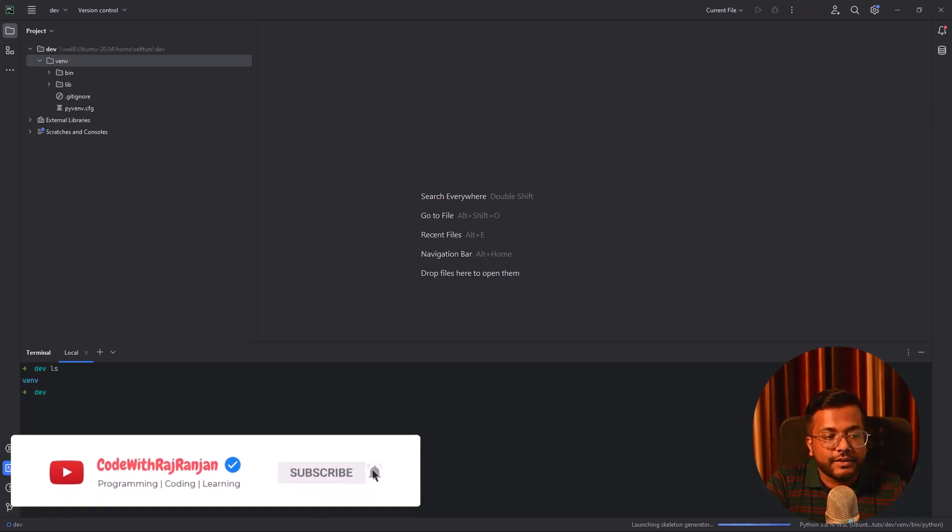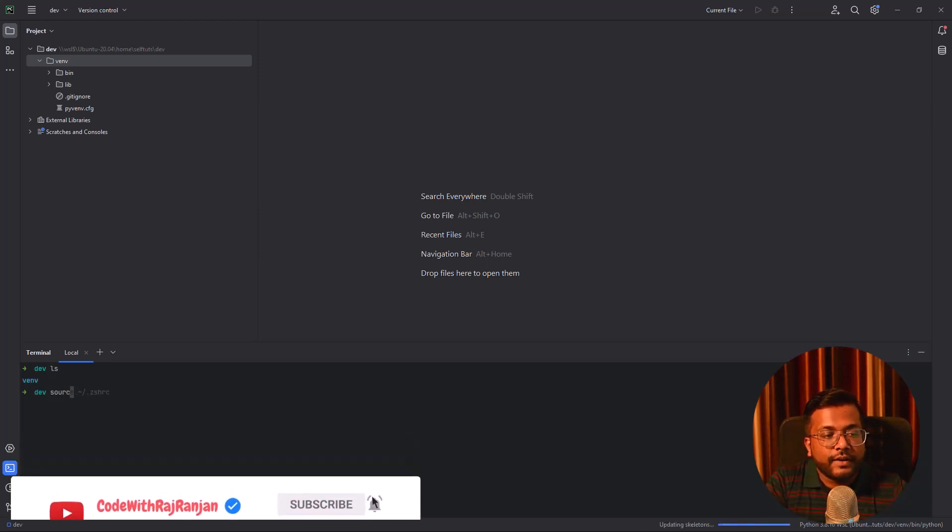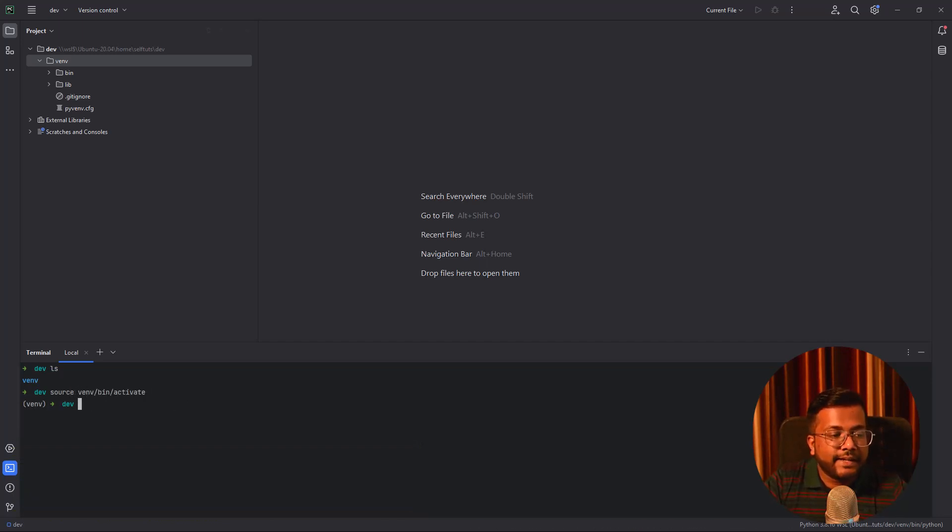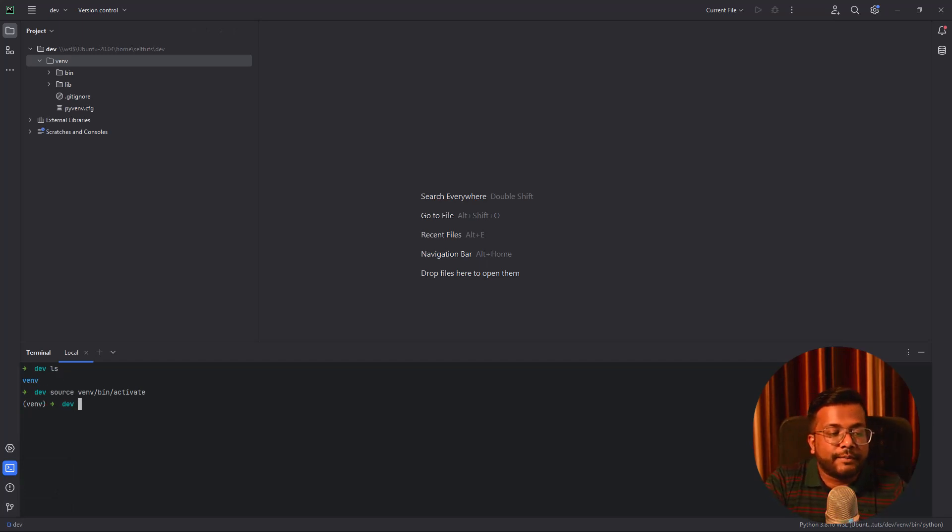The most important thing: I can do source, and we are using the Linux command venv bin activate and here this will activate my virtual environment.